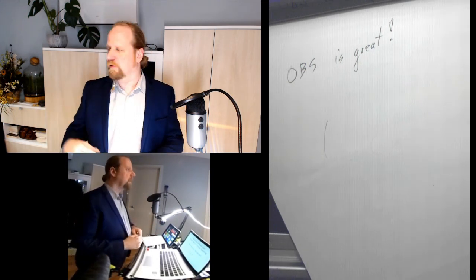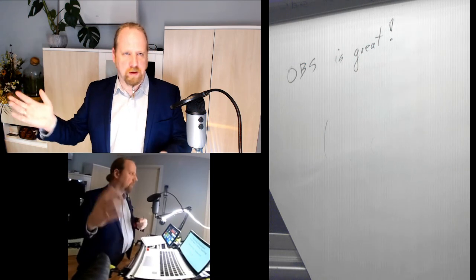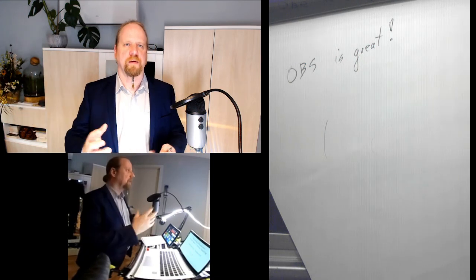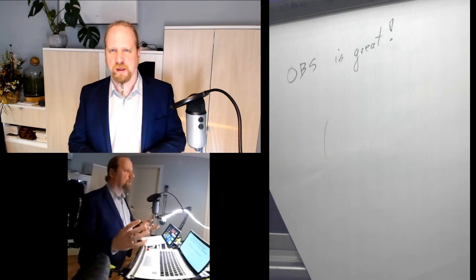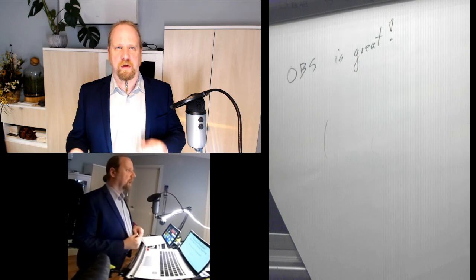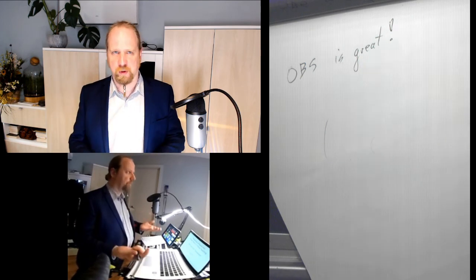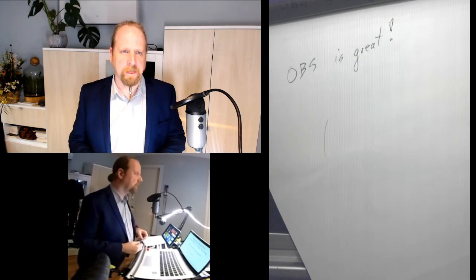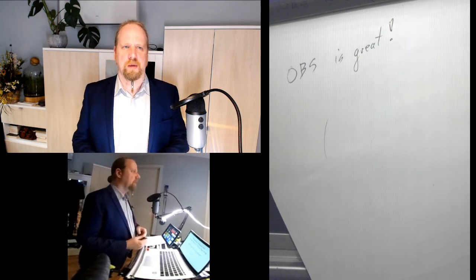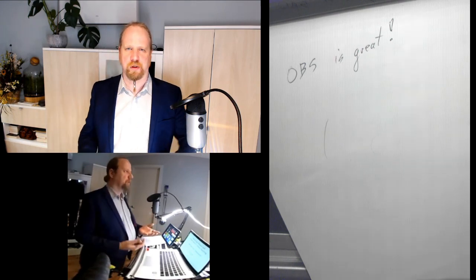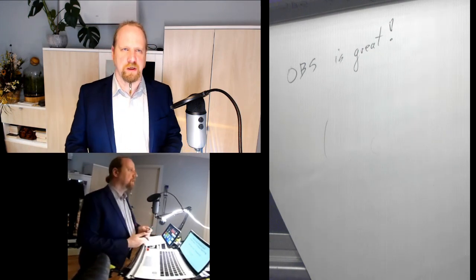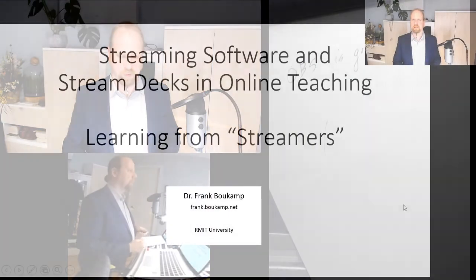Of course, you can combine a lot of different cameras into one screen for the students to see. It creates a whole bunch of different opportunities for you to combine different sources.